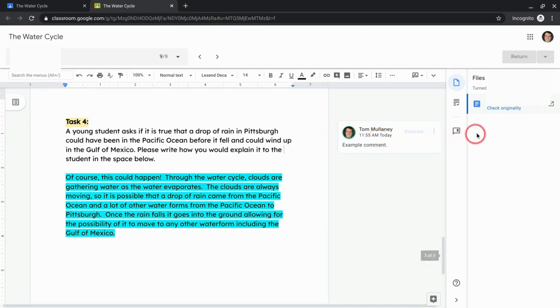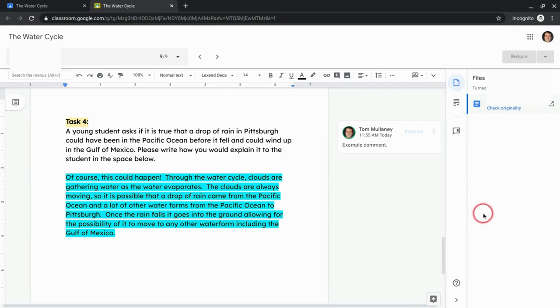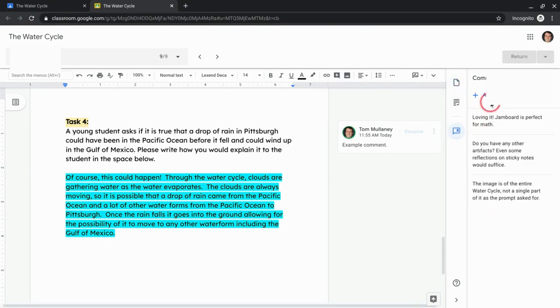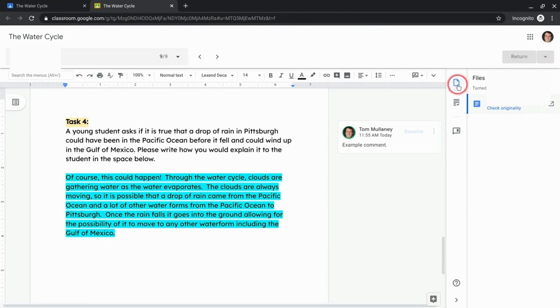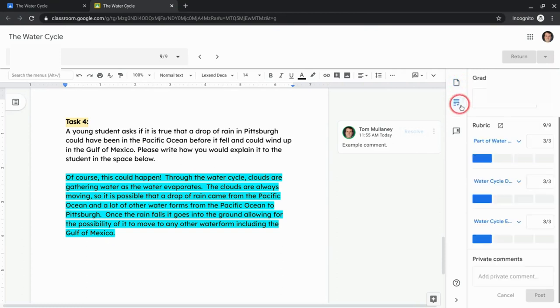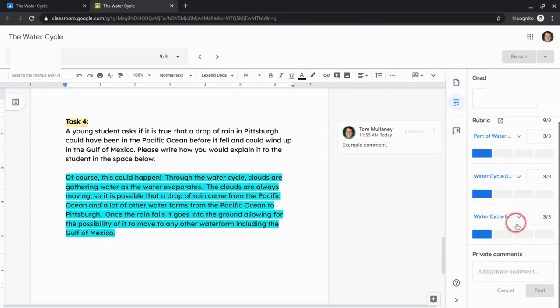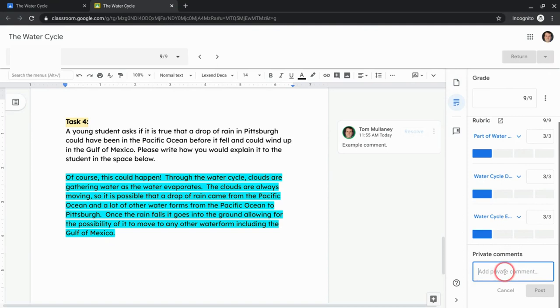The other way to do this is to comment right here in the actual comment, like in the assignment. And so you can either add to bank or just click right here. You can use your rubrics as well. And I have a rubric for this one, but you can also add private comments here that go right in.